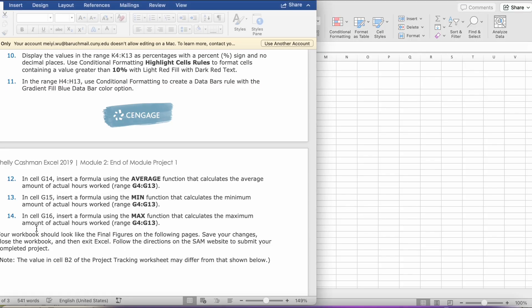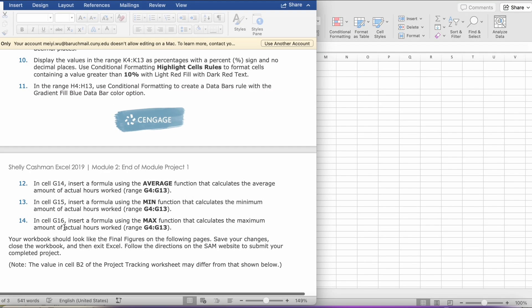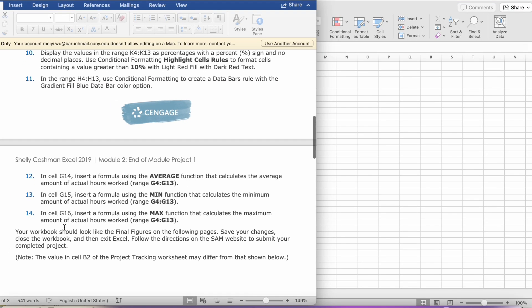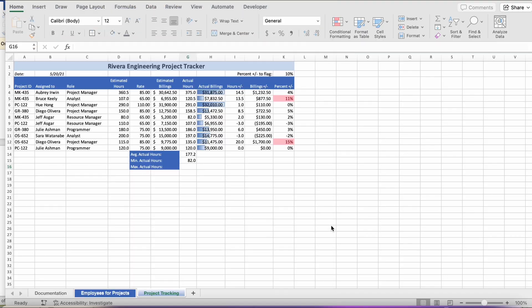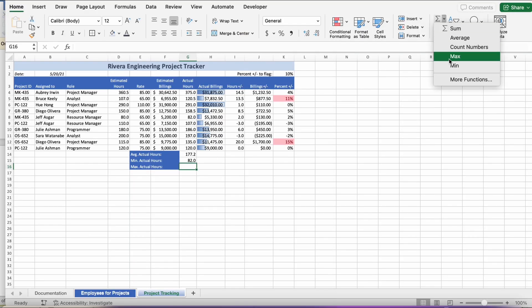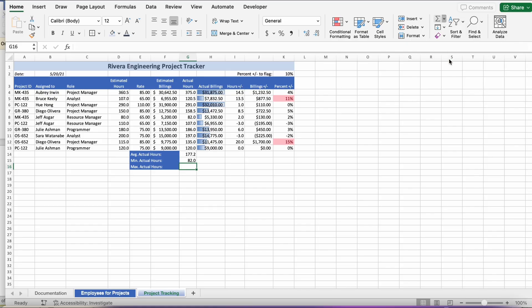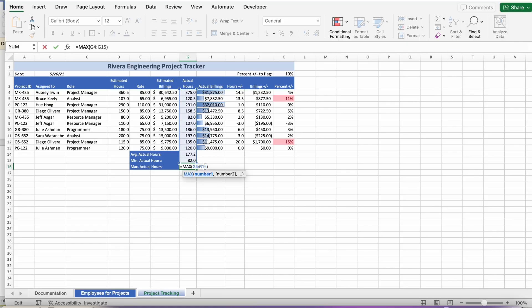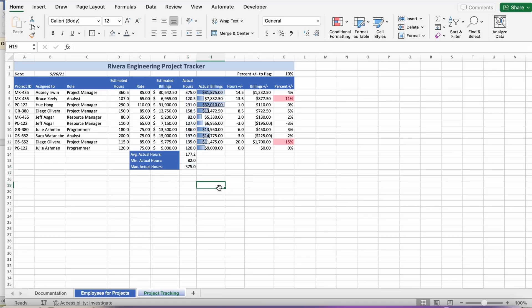Then, step 14, in cell G16, insert a formula using the MAX function that calculates the maximum amount of actual hours worked in the range G4 to G13. We're going to go to the Sideways M button again. This time we're going to click Max instead of Min. And, we're going to change it to G4 to G13. And, click Return. And, that's how it should look like.